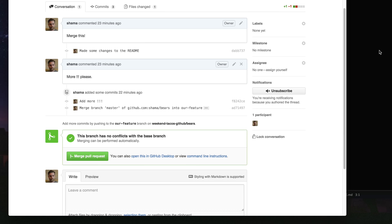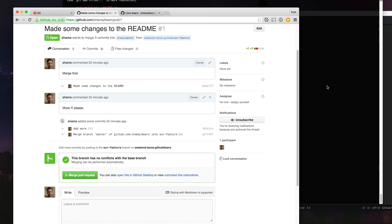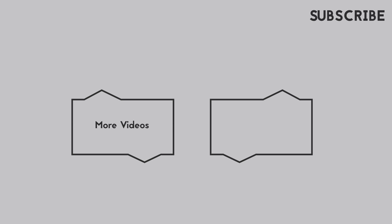I hope this video has helped introduce you to using Git to contribute to open source. If it has, please share the video and help others. If you want to see more videos, please subscribe. Thanks again for watching. Bye.